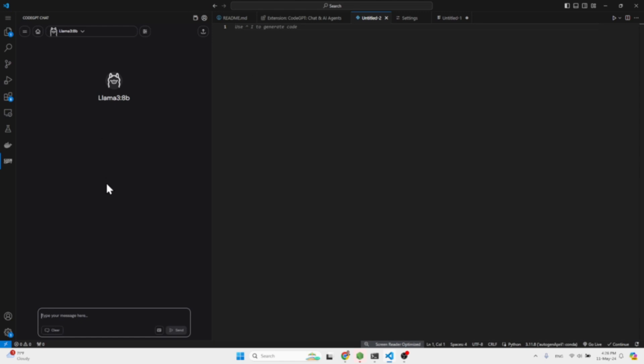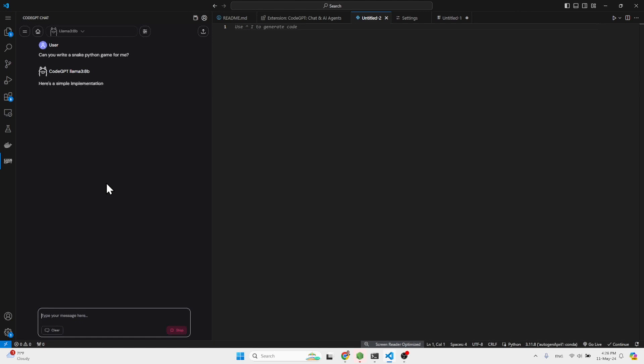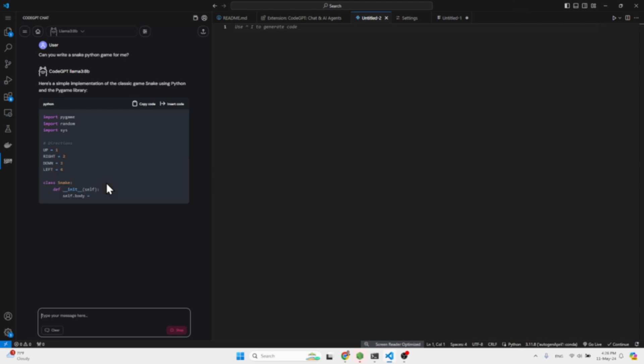So let's take an example, the most simple and obvious example: can you write a snake Python game for me? And I'm not sure, I always use this, I mean everyone is using this example. On one hand it seems kind of stupid, but on the other hand it's becoming somewhat of a meme.